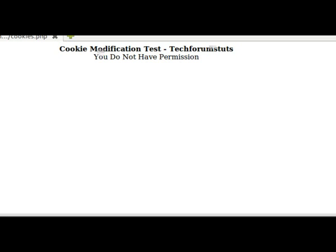This is a tutorial on cookie modification. First off, a little understanding about what cookies are. Cookies are data stored on your computer that can be used for things such as authentication, like we see with this page here where we do not have the correct permissions. They can also be used for preferences, identification, and various other things.